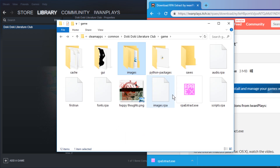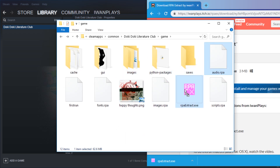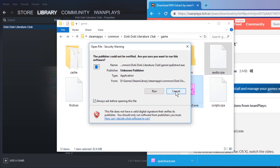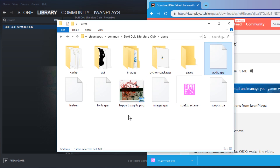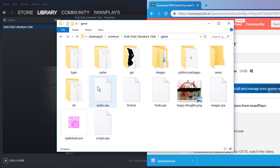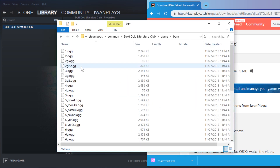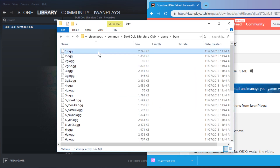Images will be extracted into a folder and you can modify them. Let's drag the audio also onto rpaextract and run it. And now we have background music and stuff like that.